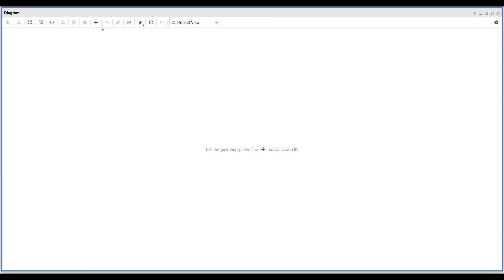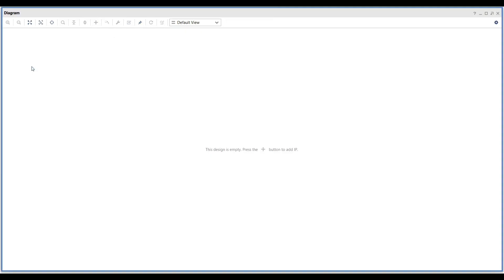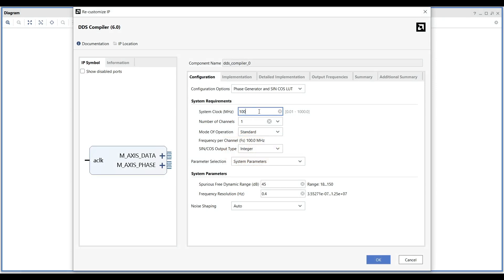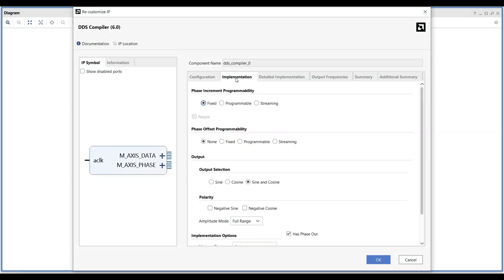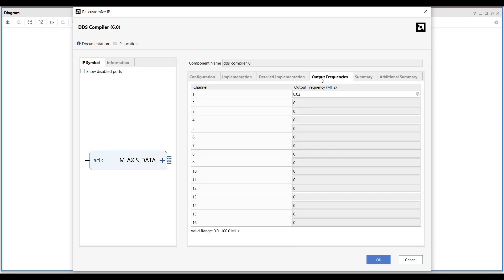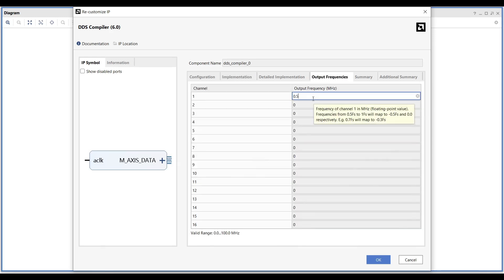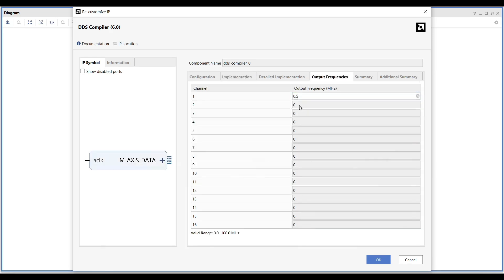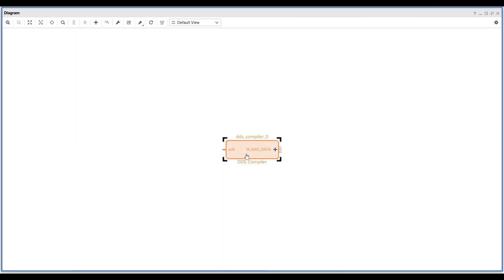Add a DDS compiler to the block design. In the Configuration tab, set the system clock to 100 MHz. Since we only need to generate sine waves, in the Implementation tab, select the sine option for the output and deselect has phase output options. In the Output Frequency tab, set the frequency for channel 1 to 500 kHz.